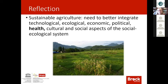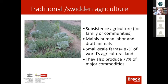Sustainable agriculture means reestablishing the health of the ecosystem. We need to better integrate technological, ecological, economic, political and health issues related to the social-ecological system. One example from Burkina Faso, where we worked until civil unrest started, is what we call traditional, or in some cases indigenous, agriculture. We have to remember that subsistence agriculture or family and community gardens are very important — and with manual labor or draft animals, they represent 87% of world agricultural land, producing 77% of major commodities.